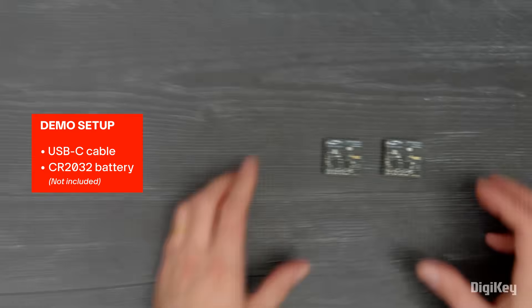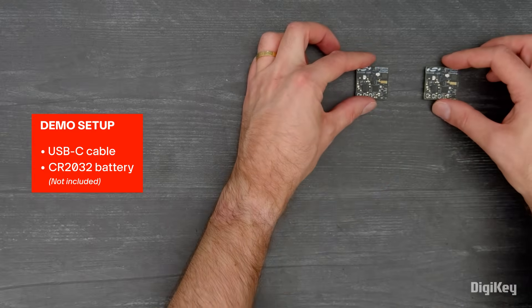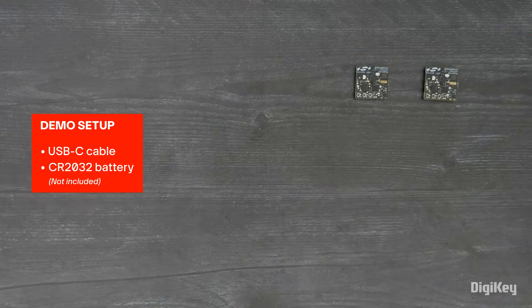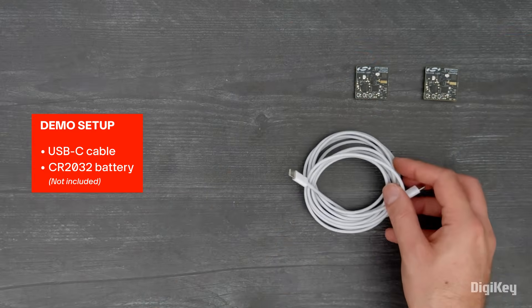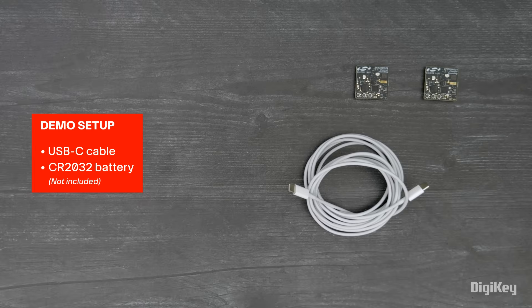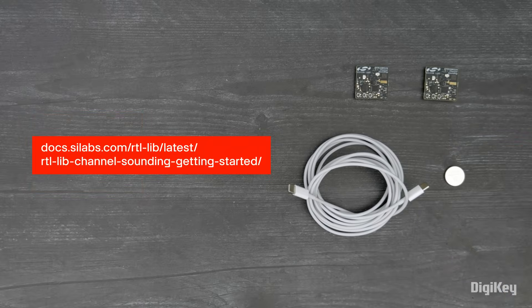In this demo, we're going to use Silicon Labs Simplicity Studio to program these boards with demo applications so they can connect and measure the distance between them. For detailed step-by-step instructions, refer to the getting started guide.